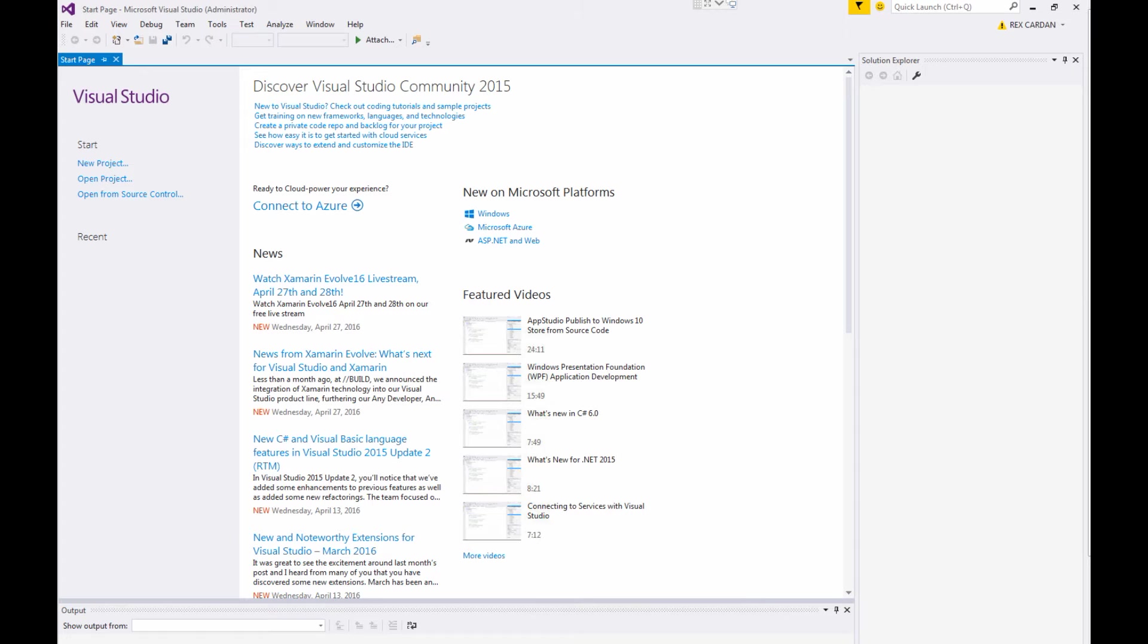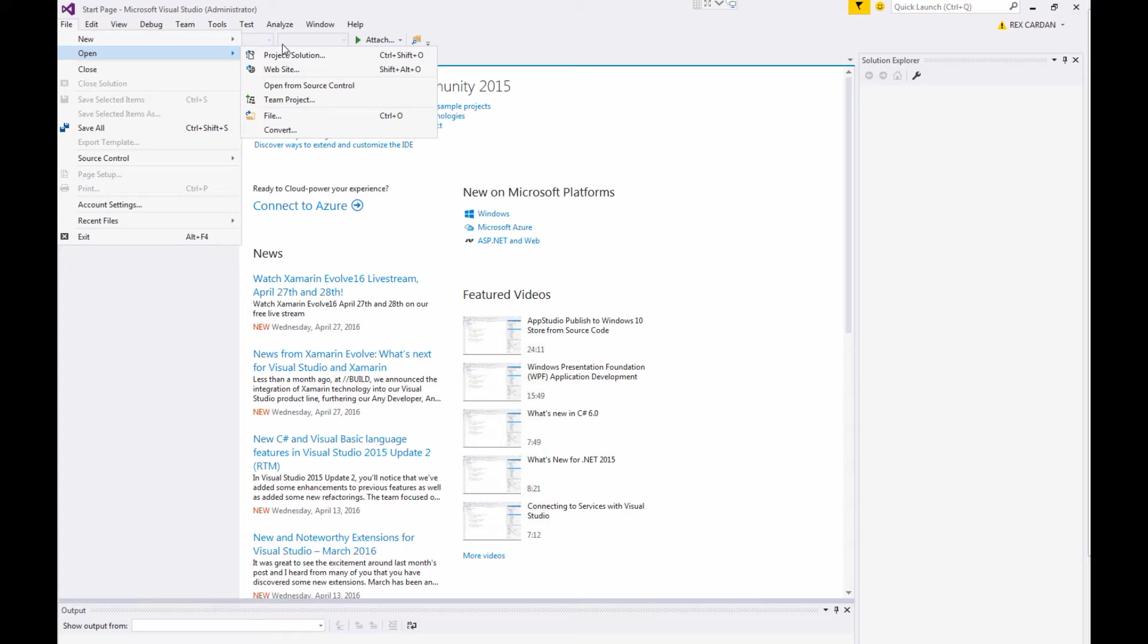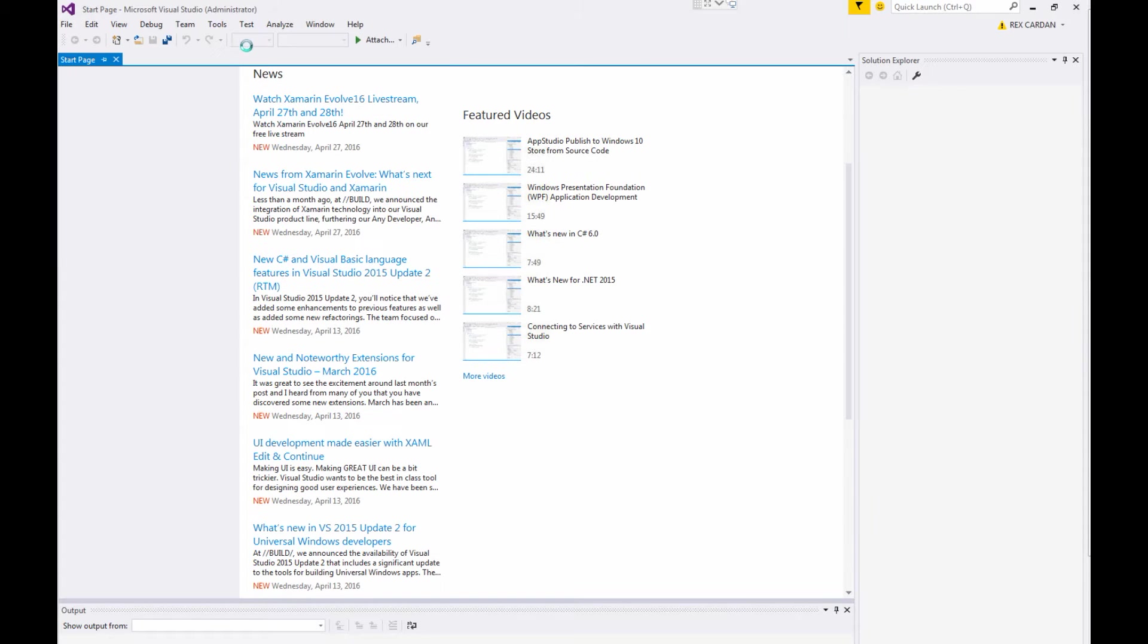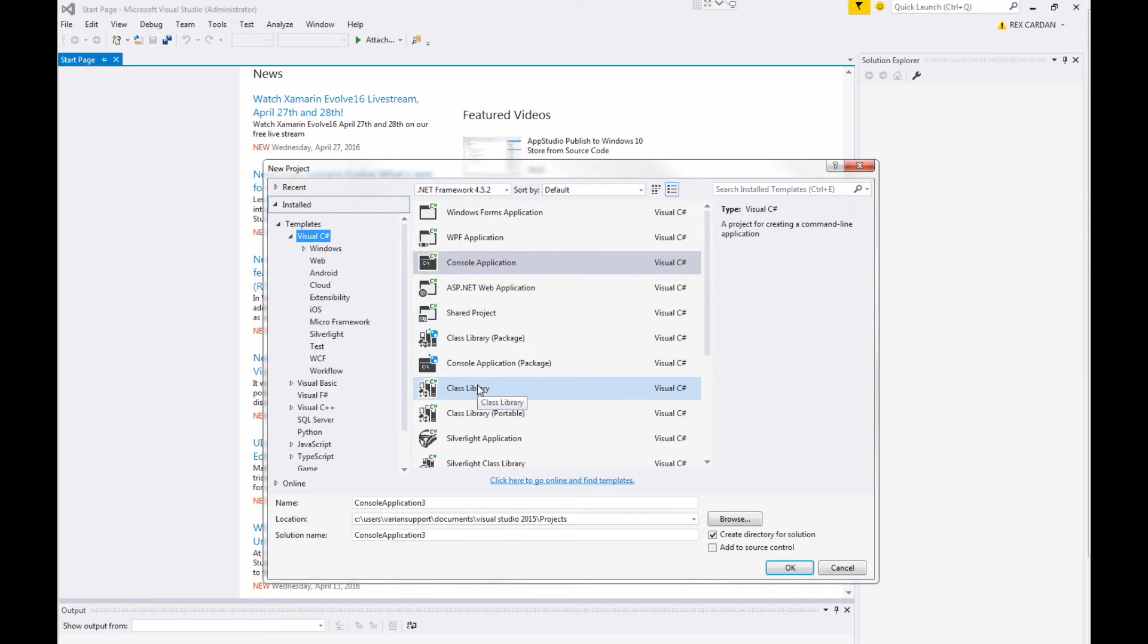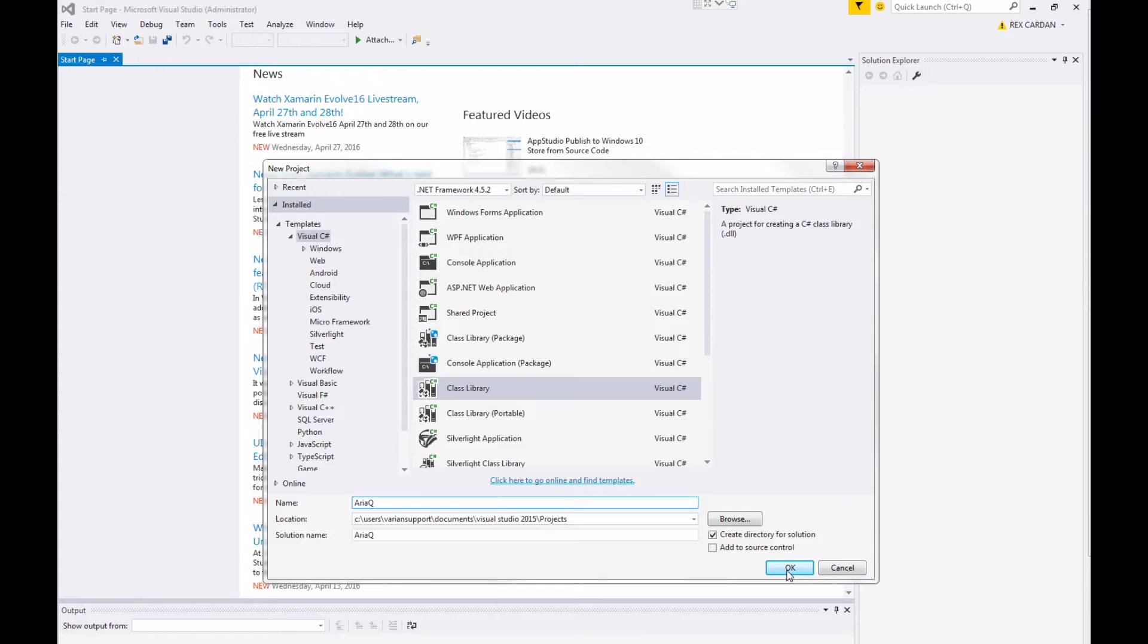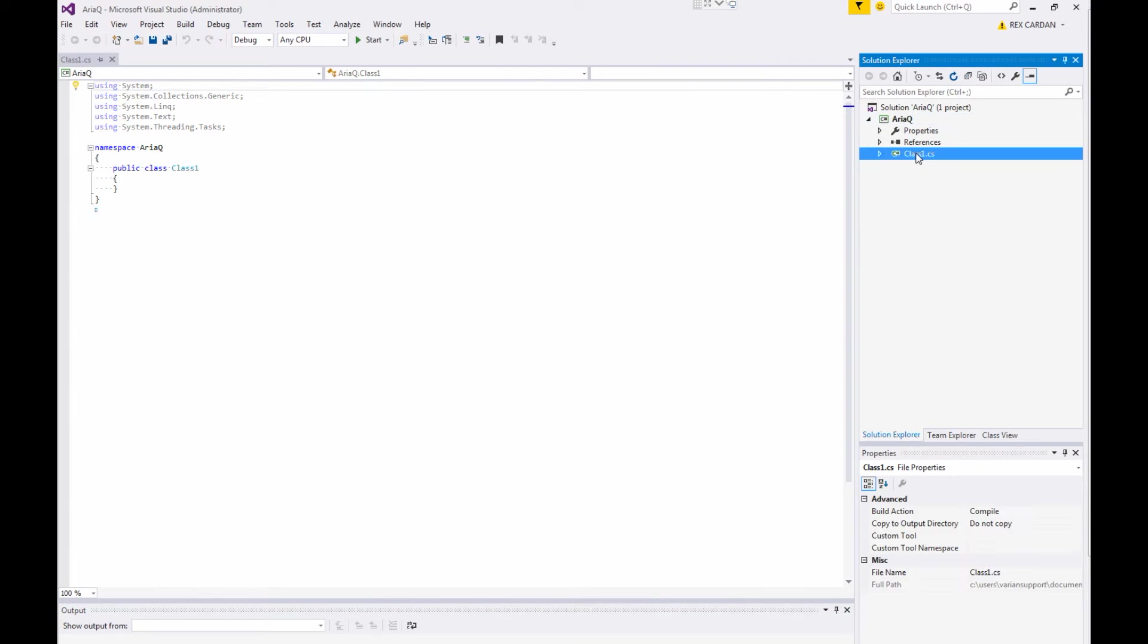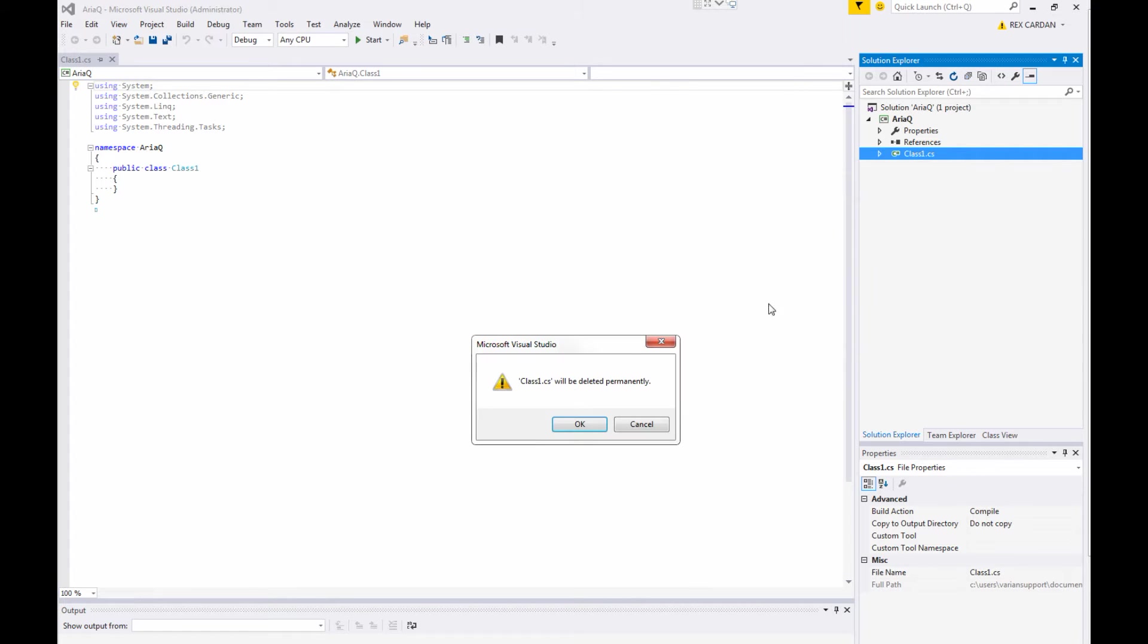OK, I think we are ready to start some code. So let's start off with a new project. We're going to go file new project. And let's choose for our first project, we're going to do just a class library and let's call that ARIA queue. It's going to be our query library for ARIA. So it's going to build a solution for us real quick. We are not going to need this class, so I'm just going to delete it.